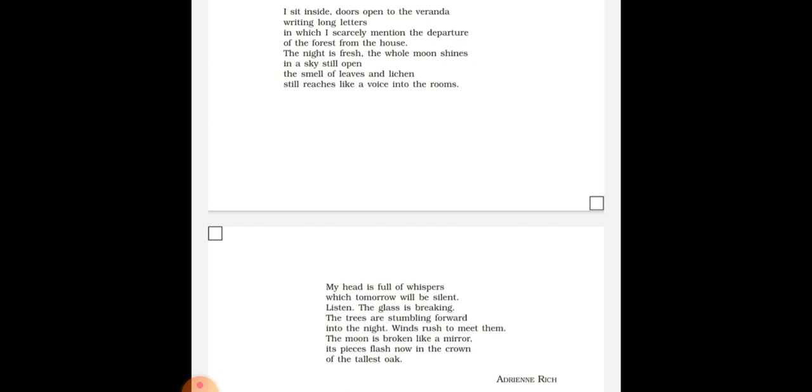So this entire third stanza has been written into two long sentences. So the figure of speech used in these two lines is enjambment. What is enjambment? I have already discussed in my last video.